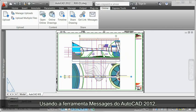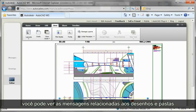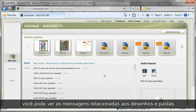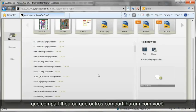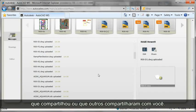Using the messages tool in AutoCAD 2012, you can view messages related to the drawings and folders that you've shared or that others have shared with you.